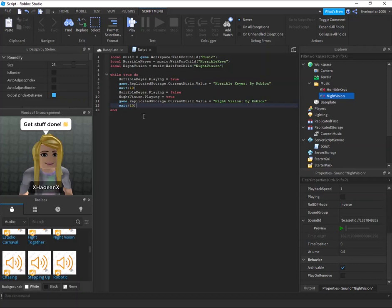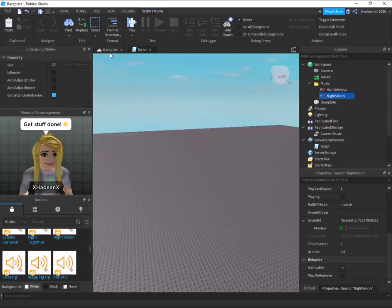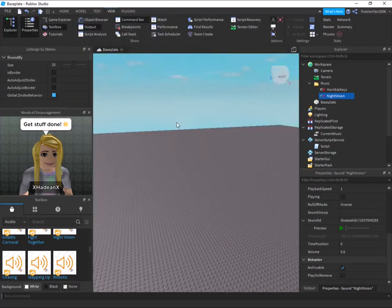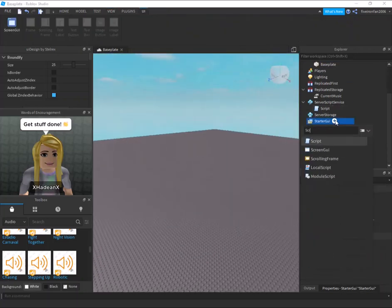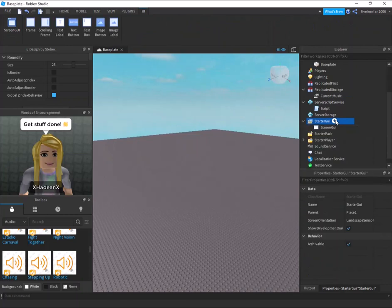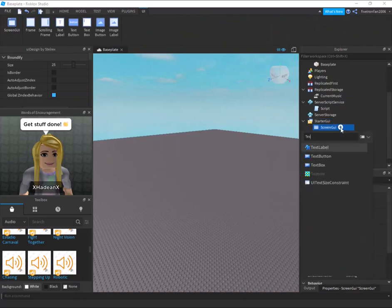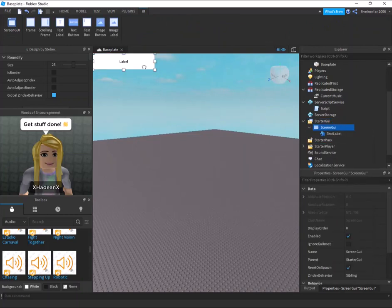Now we can say night vision dot playing equals false. Okay, next what I'm going to do before I test it is I'm going to create a screen GUI in starter GUI and then a text label right here.